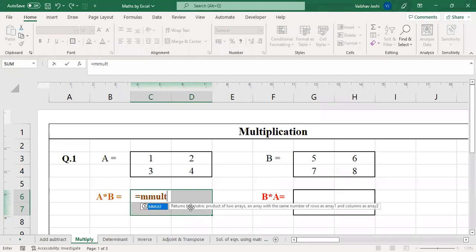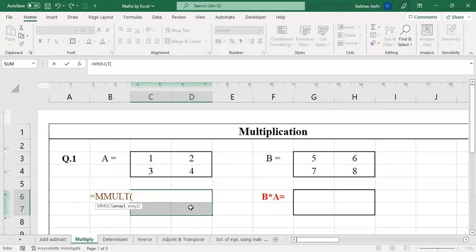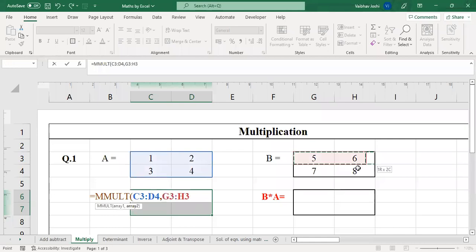MMULT: the first M stands for matrix, and MULT stands for multiplication. So this function is for matrix multiplication. Open the bracket and Excel suggests array1, comma, array2 — these are the two matrices you want to multiply. Select them in sequence with a comma in between. We are not putting a multiplication sign because the function already defines the operation. So: equals MMULT, open bracket, select matrix A, comma, select matrix B, close bracket, then Ctrl+Shift+Enter gives the answer.